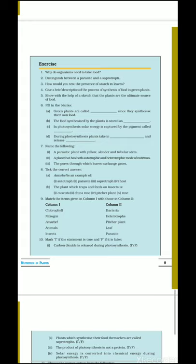Question number 5: show with the help of a sketch that plants are the ultimate source of food. You can draw a diagram as given in your book — sunlight comes from the sun, the plant receives it and synthesizes food by the process of photosynthesis with the release of oxygen.